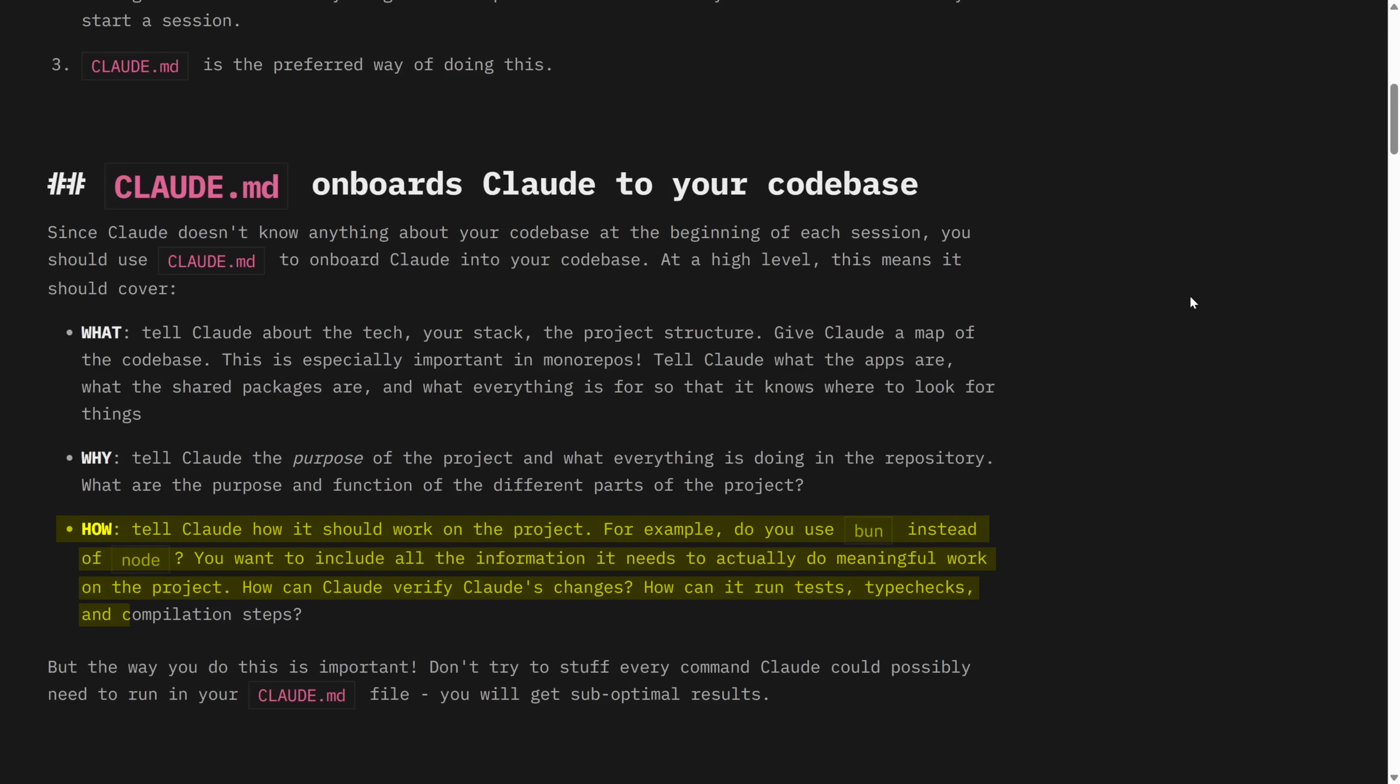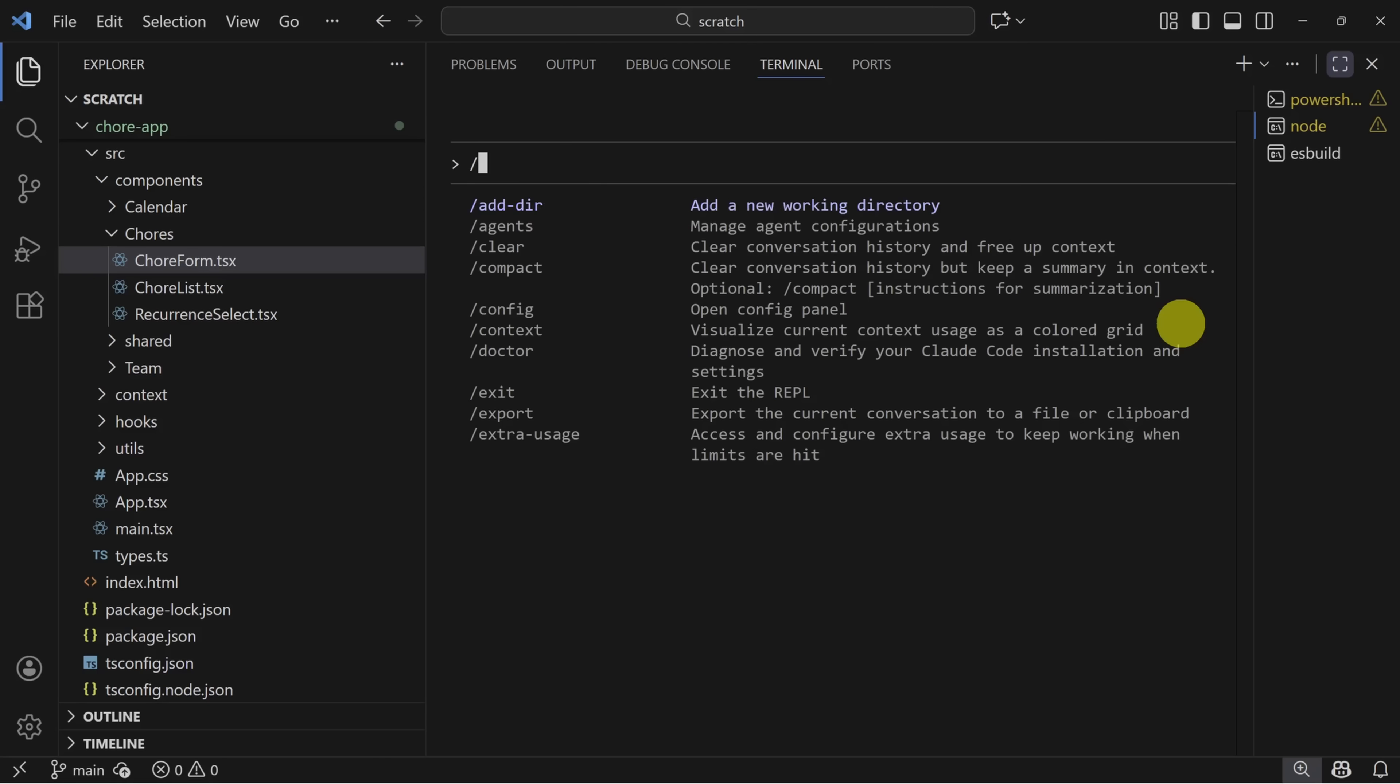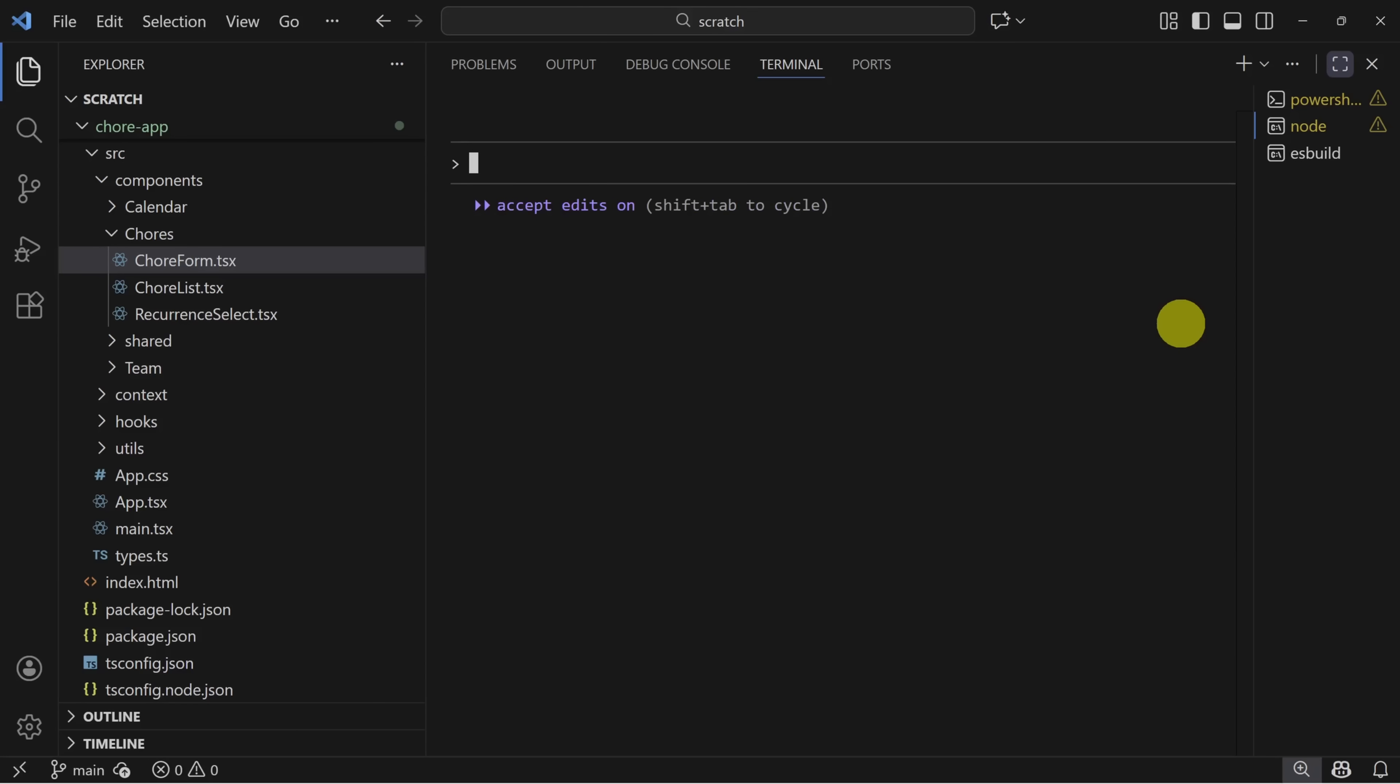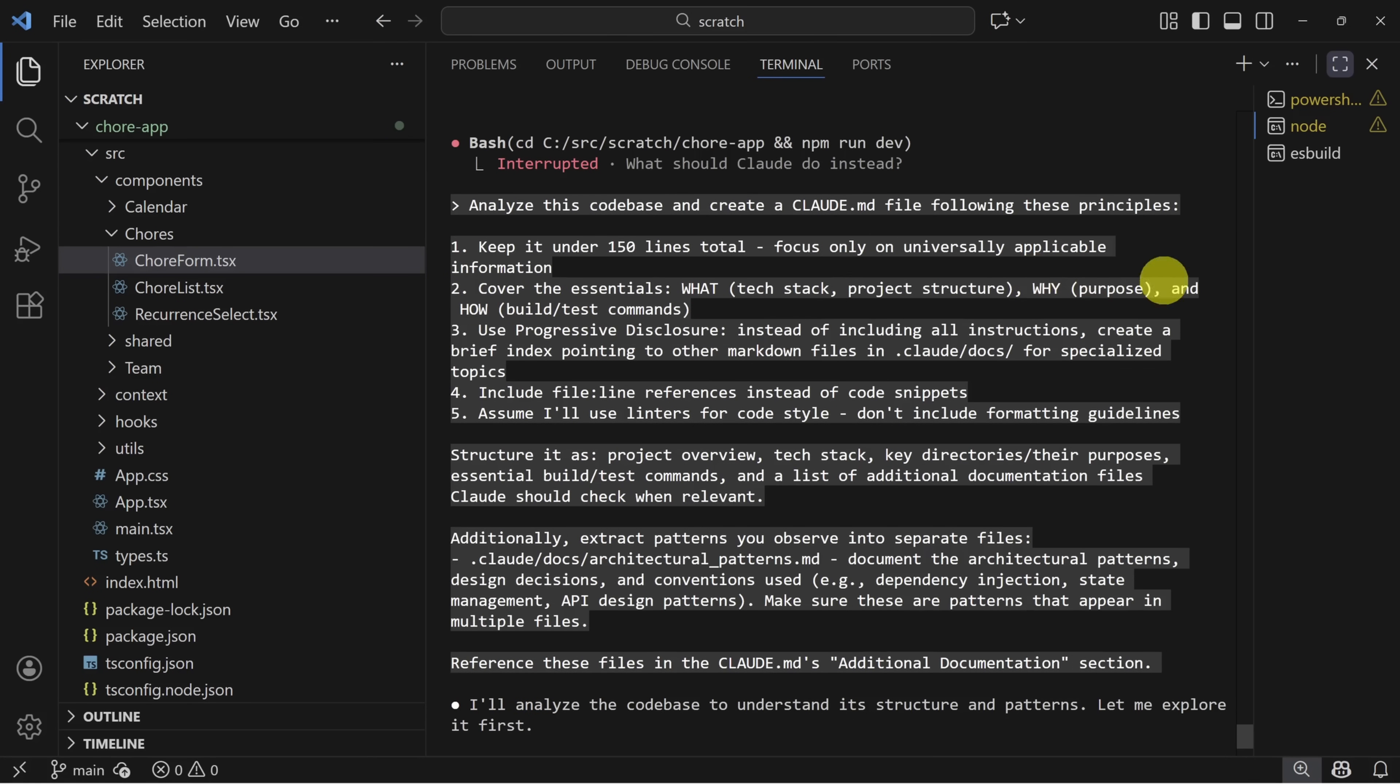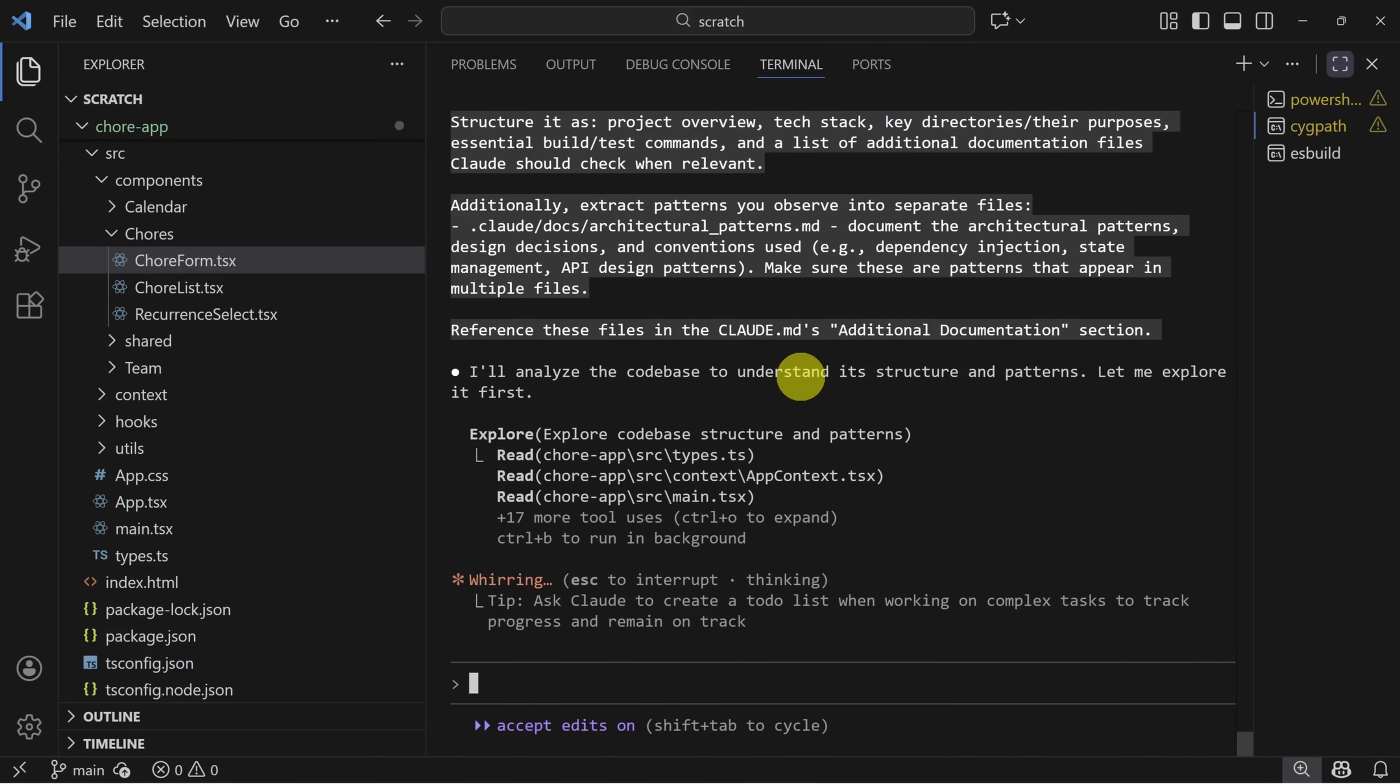For example, you can instruct Claude to run test cases and verify success after every change it makes. You have two options to create that Claude MD file. You can start with the slash init command. But in my experience, that doesn't create the three types of information we just reviewed. So I prefer to use a prompt. Grab this prompt from the resources section and paste it in. As you can see, it covers some of the essentials from that blog post I just shared, the what, the why, the how. And it pulls in a couple of other principles as well. One of those principles is to use progressive disclosure.